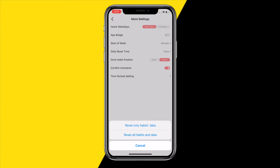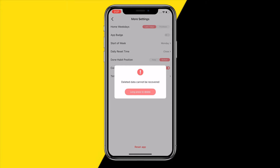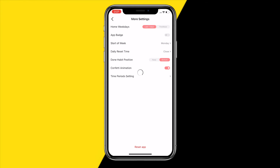You can choose whichever one you want to reset, but in order to get a complete reset, you need to choose the second option. Then you want to make sure you just hold this down, and we can see that it's right now deleting. And that's all we need to do — it has now been completely reset.